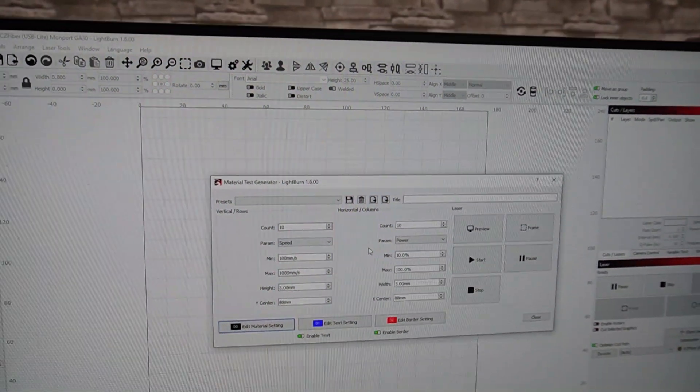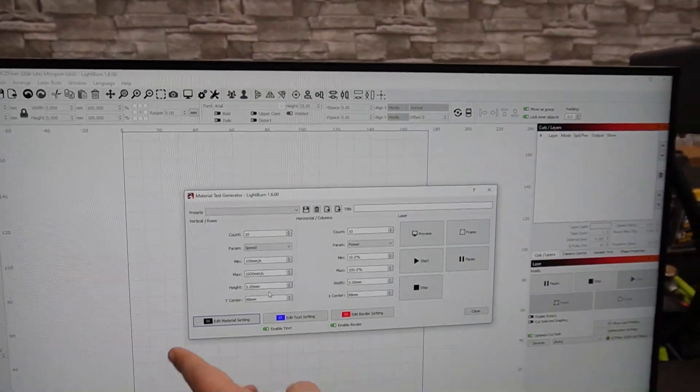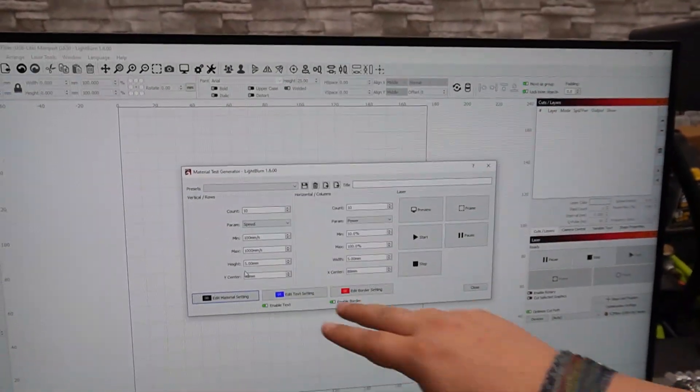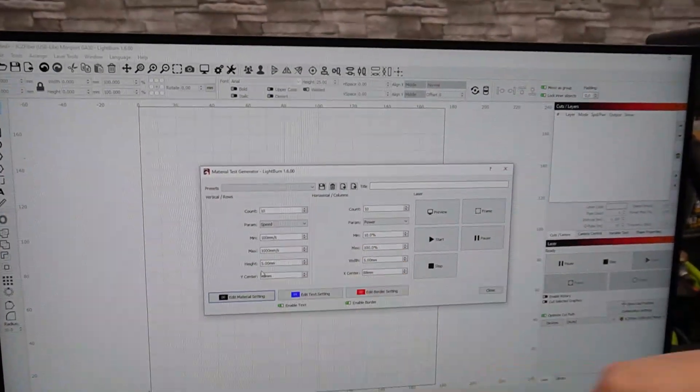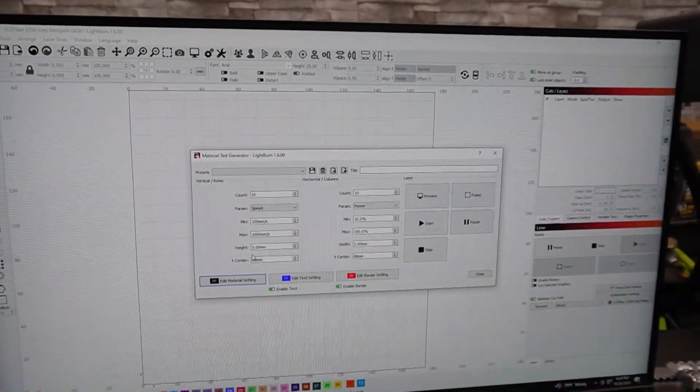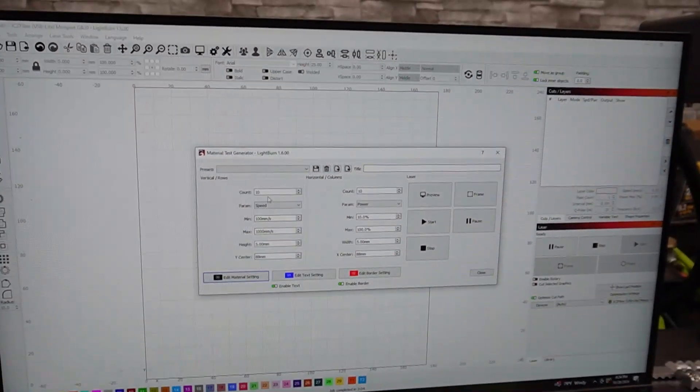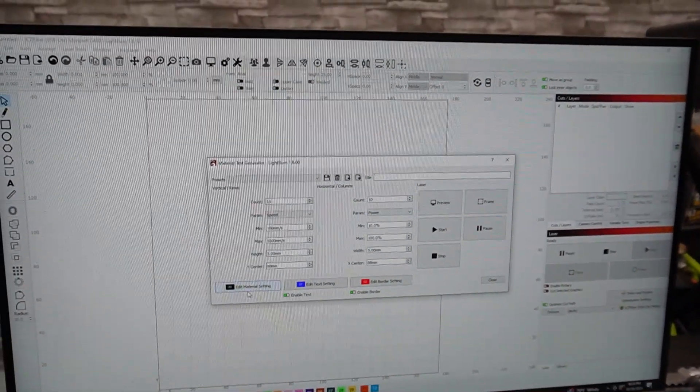And what we're going to do then, you can do your min, your max, your height, your center, everything. So this is all how big it is, where the center of it is, and so you're going to set those two settings.